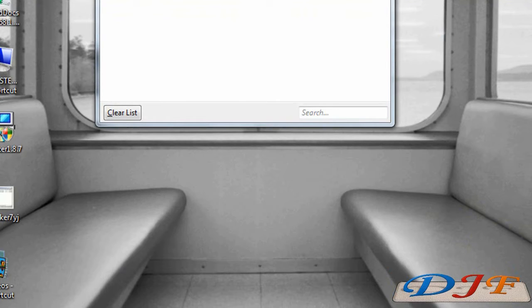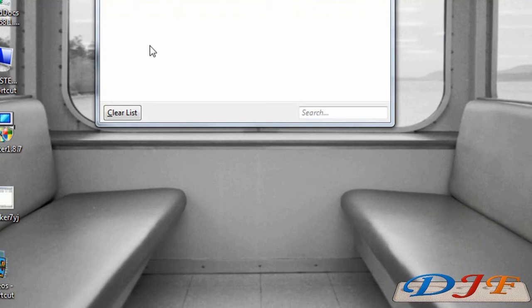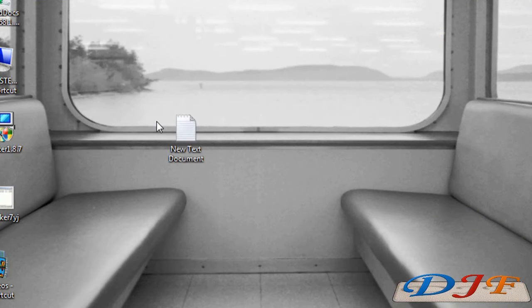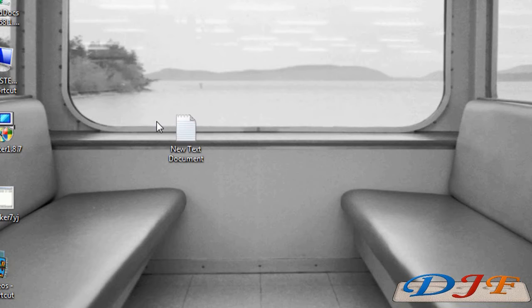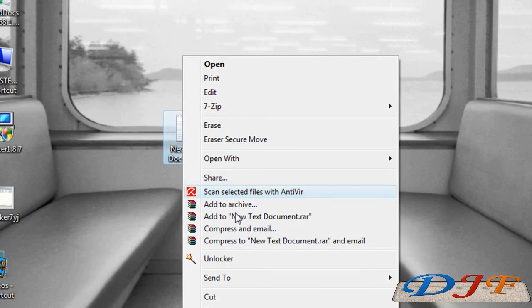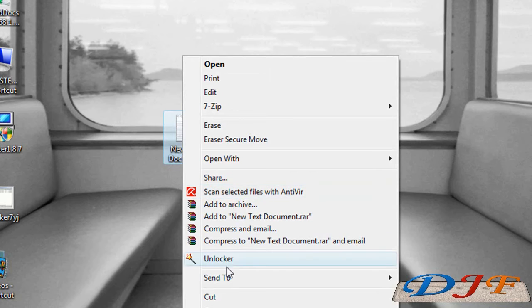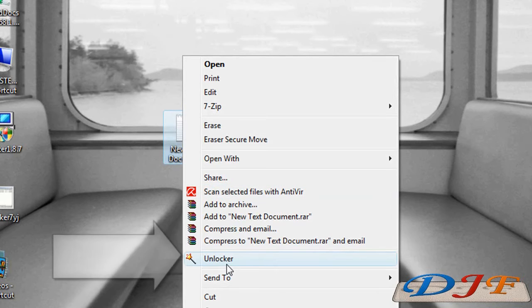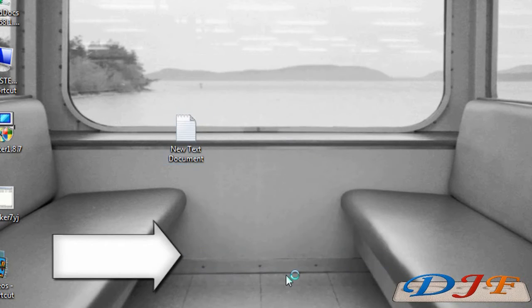Once you install it, it should be down here in your taskbar. Now, when you find something that won't delete, let's say it's this right here. So we'll right click on that.